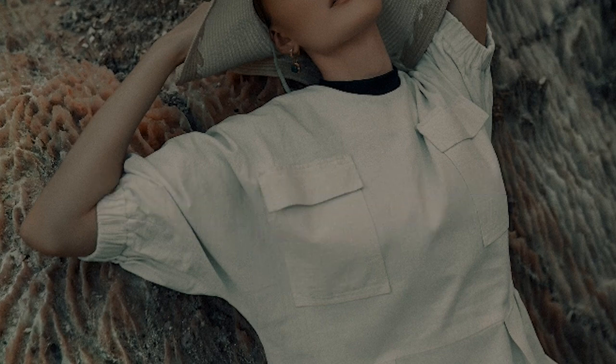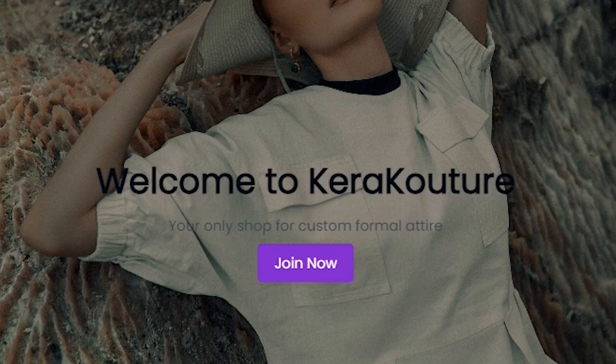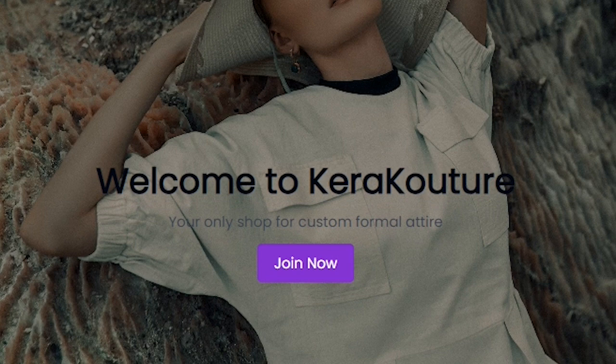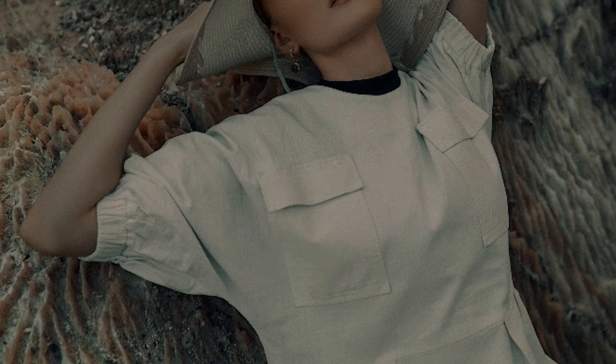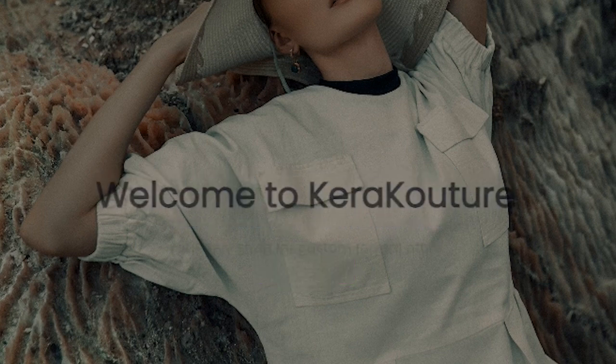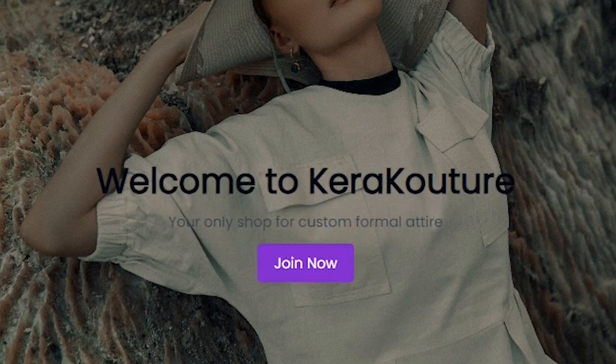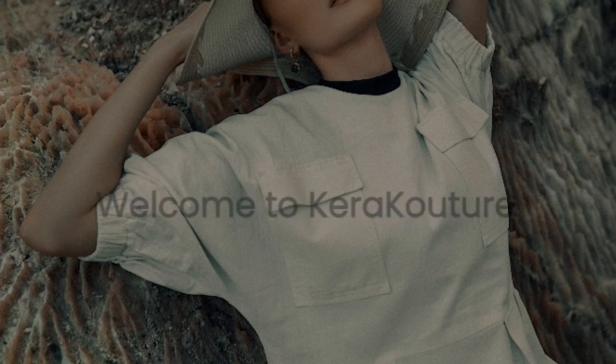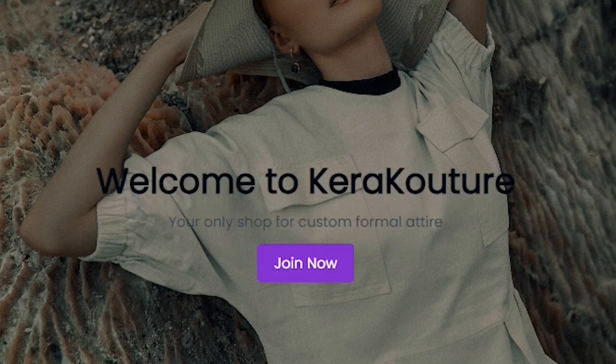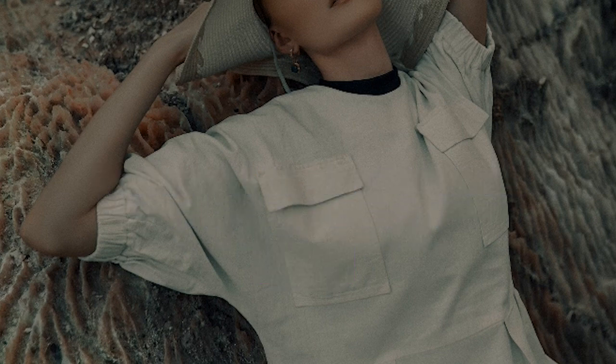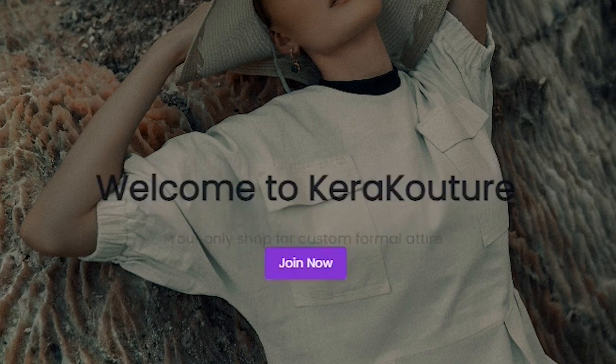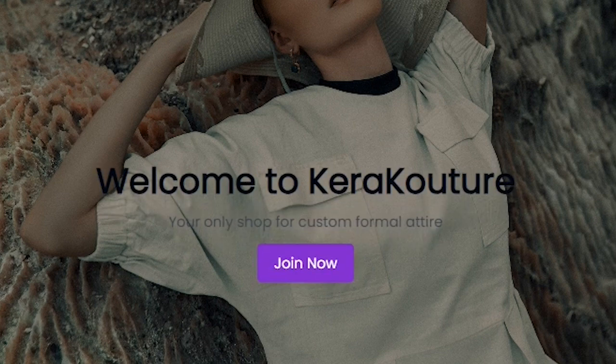So I hope you enjoyed this simple hero section refresh animation using Framer Motion in a Next.js 14 project. If you did please give me a like and consider subscribing. Any suggestions leave them in the comment section below otherwise I'll see you in the next video.